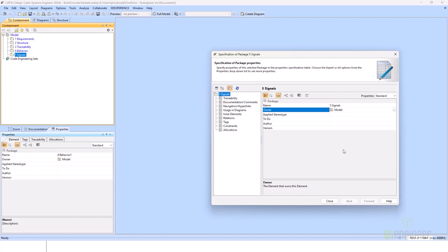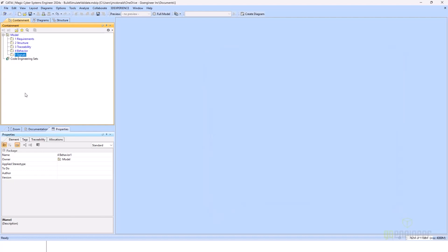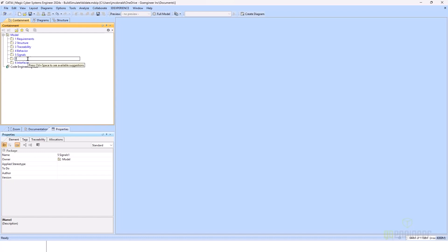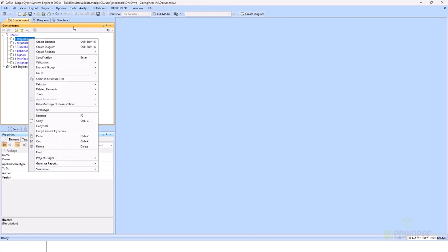You can do that with any model element. I can hit control and copy both of these, and now it created a duplicate of both of those in our model. Our final packages are going to be six interfaces, and seven instances. Now that we have that package structure, we can go through and start creating our model.